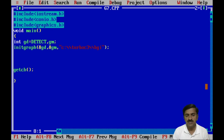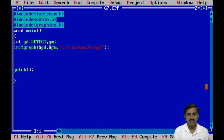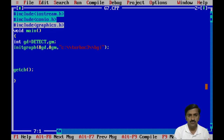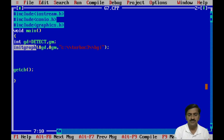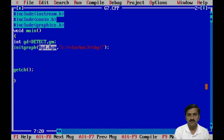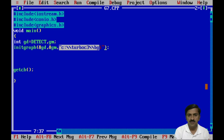For that we are going to use getimage and putimage, which are two important functions in graphics programming in C++. Whenever you want to write a graphics program you must include the graphics.h header file, and once you include that header file you can call the initgraph function, which is used to initialize the graphics. This function takes three arguments: graphics driver, graphic mode, and the path of the graphic driver file.